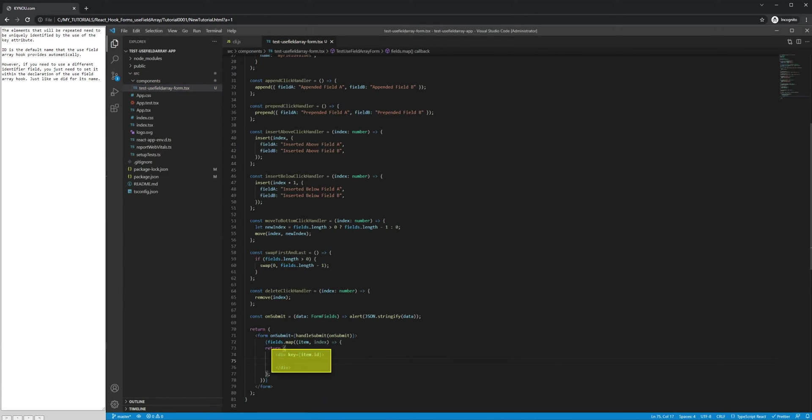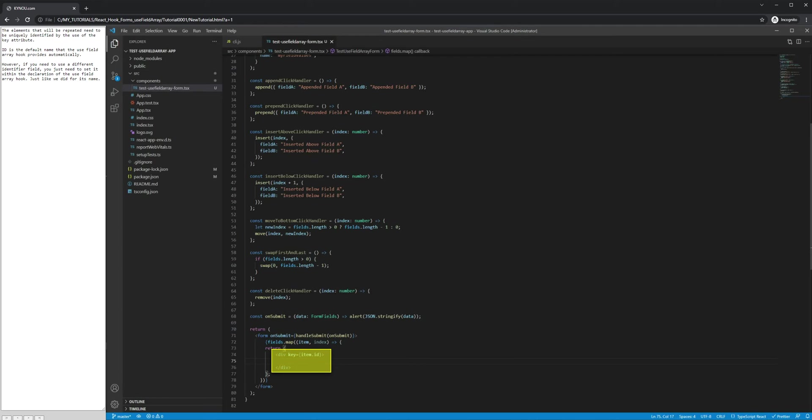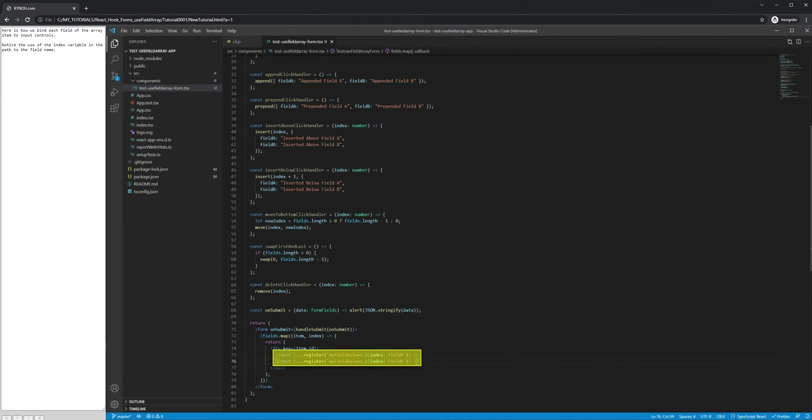The elements that will be repeated need to be uniquely identified by the use of the key attribute. ID is the default name that the UseFieldArray hook provides automatically. However, if you need to use a different identifier field, you just need to set it within the declaration of the UseFieldArray hook, just like we did for its name. Here is how we bind each field of the array item to input controls. Notice the use of the index variable in the path to the field name.